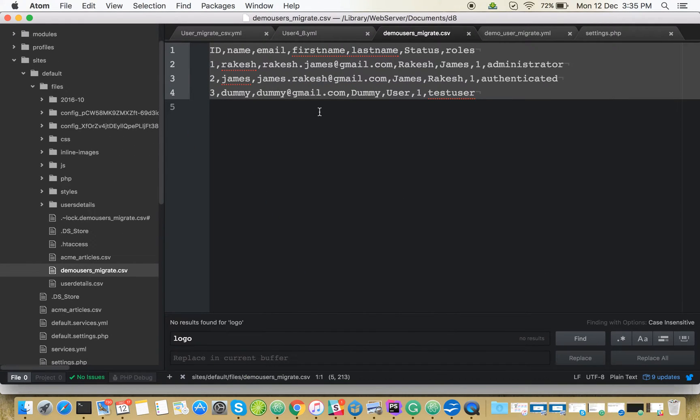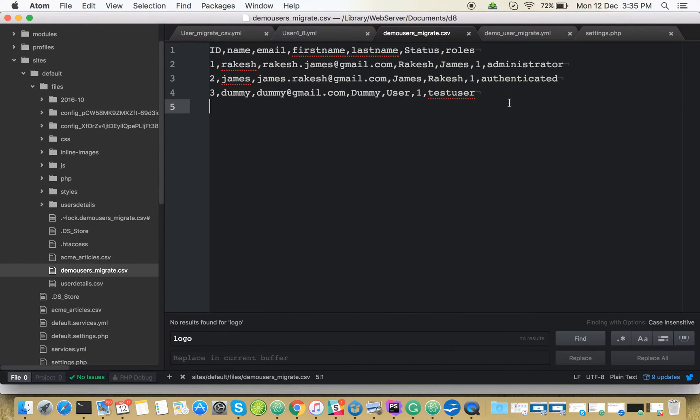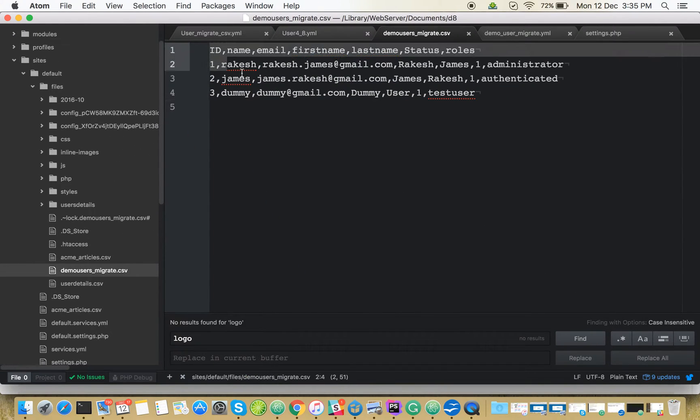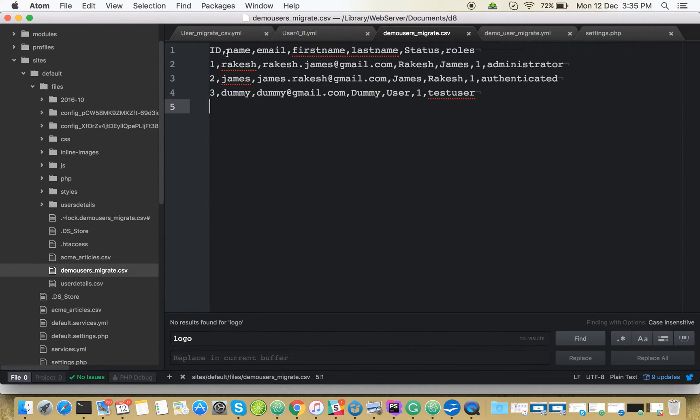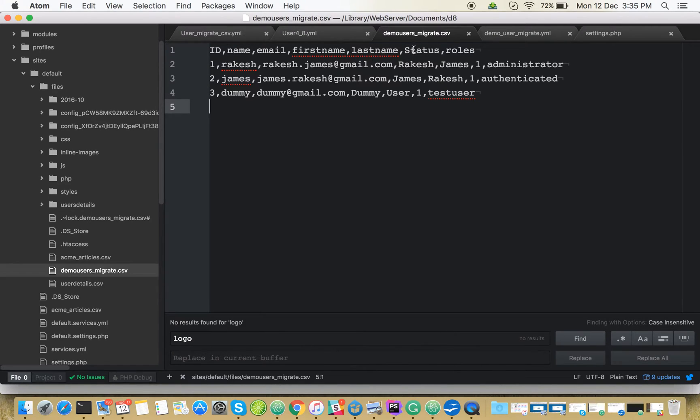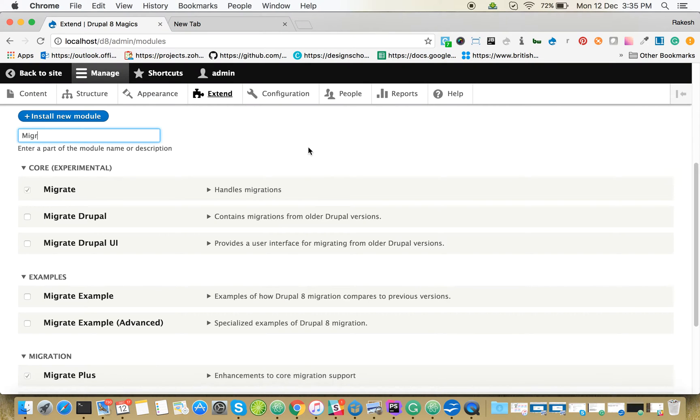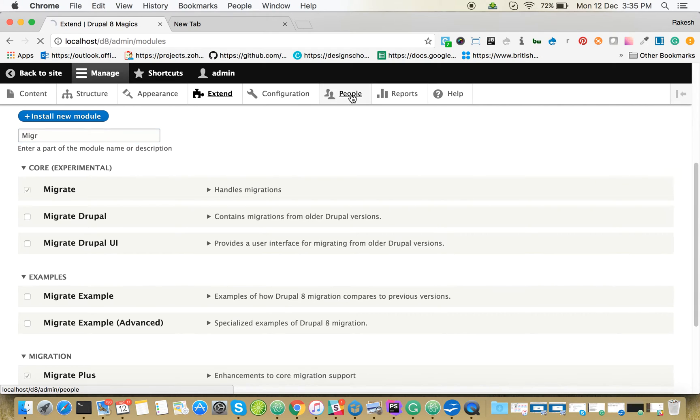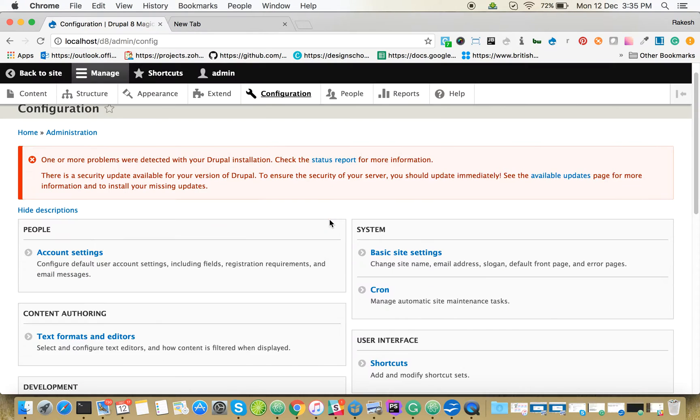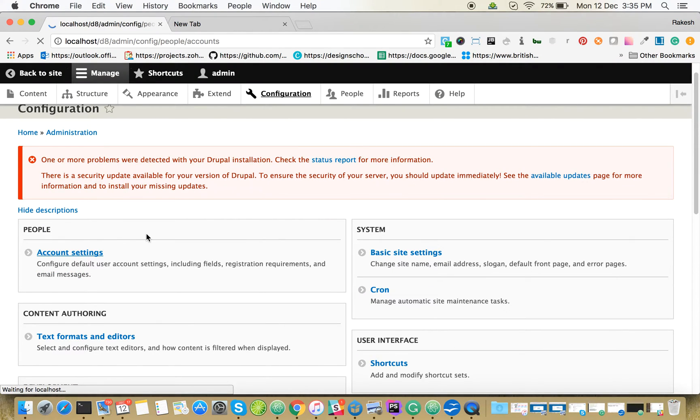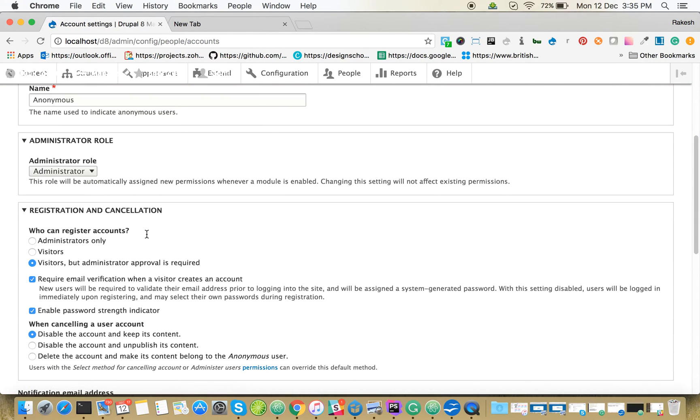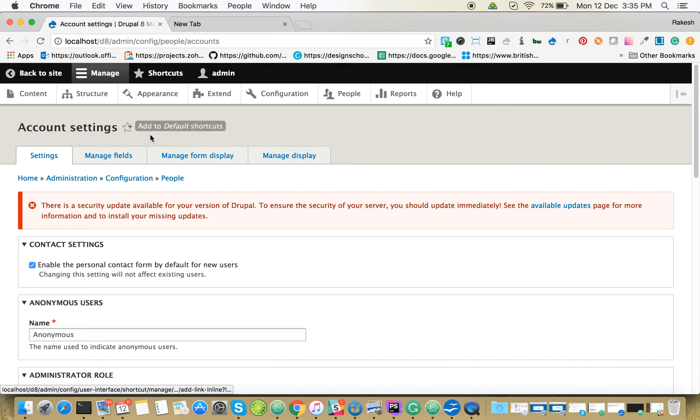This is our CSV file containing name, email, first name, last name. I already created these as separate fields, plus status and roles for the coming users.